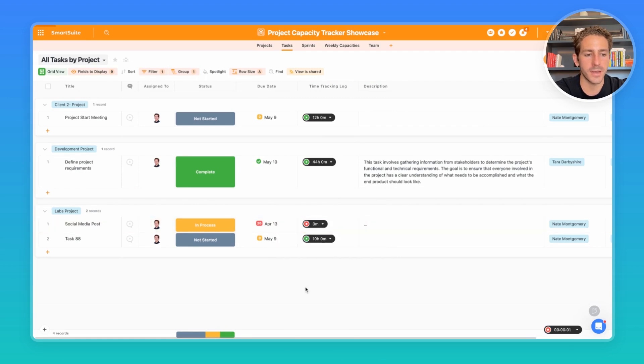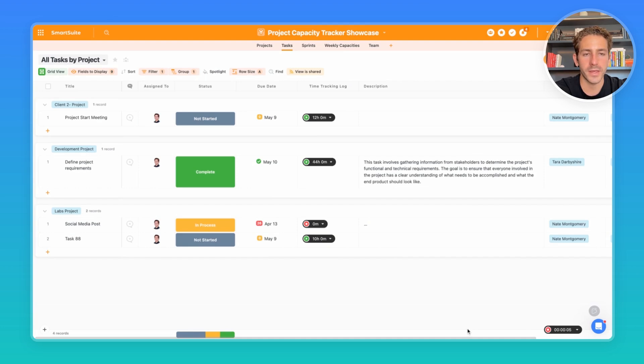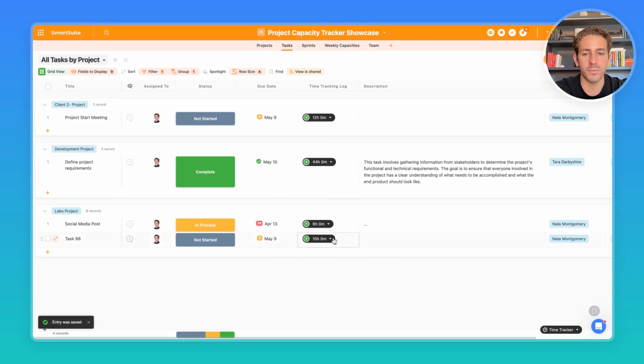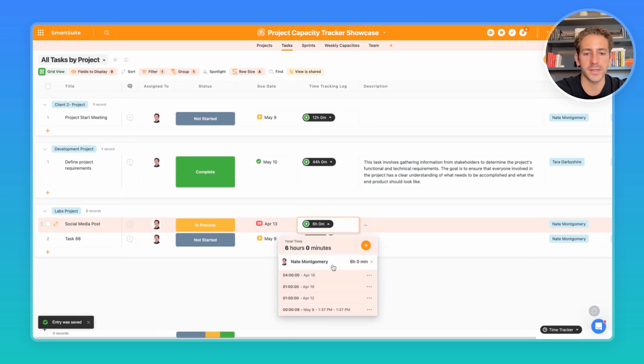It's easy as starting the timer, which brings up this time tracking modal where they can go into whatever app they're working in, come back, stop the time, and it will automatically be tracked inside of this time log here.